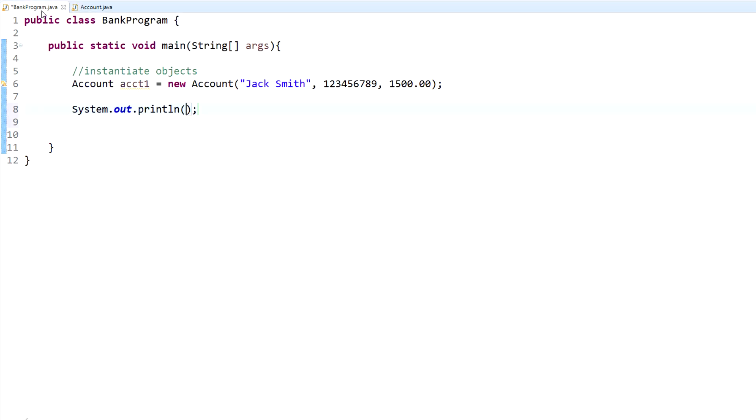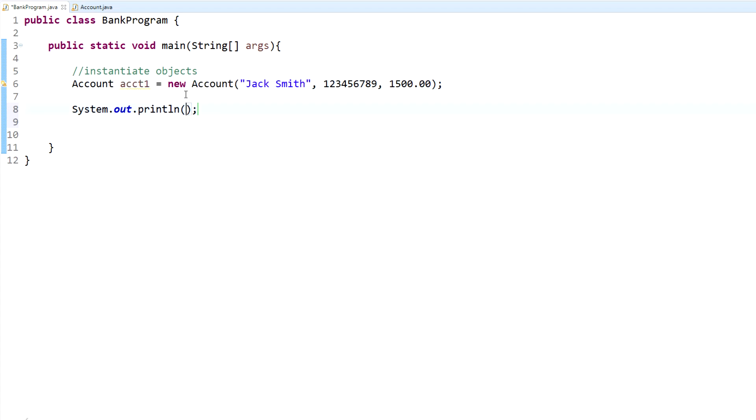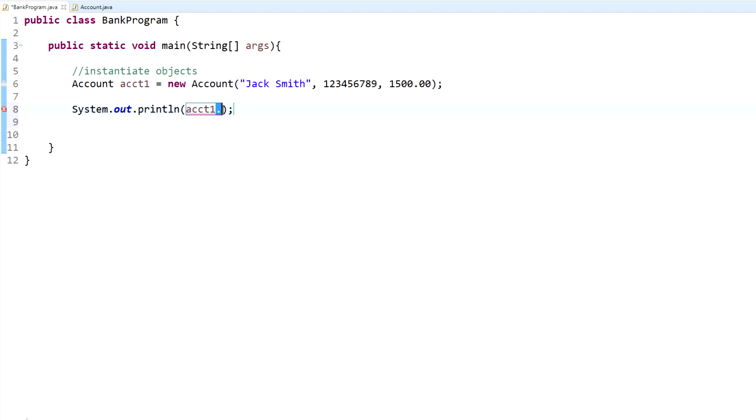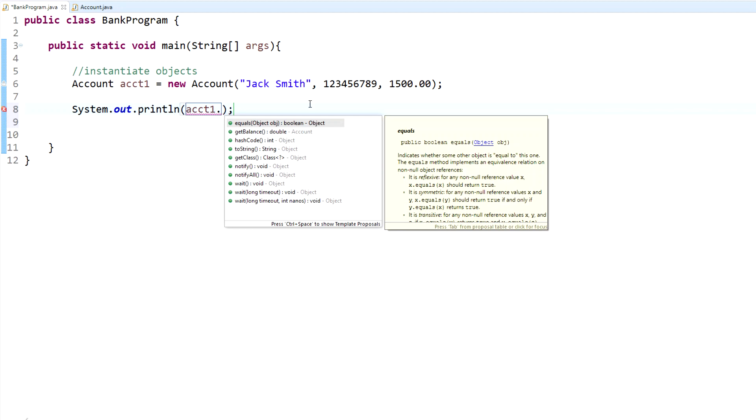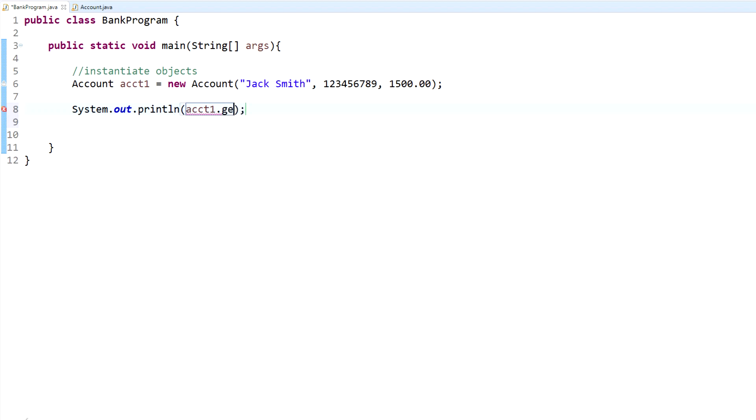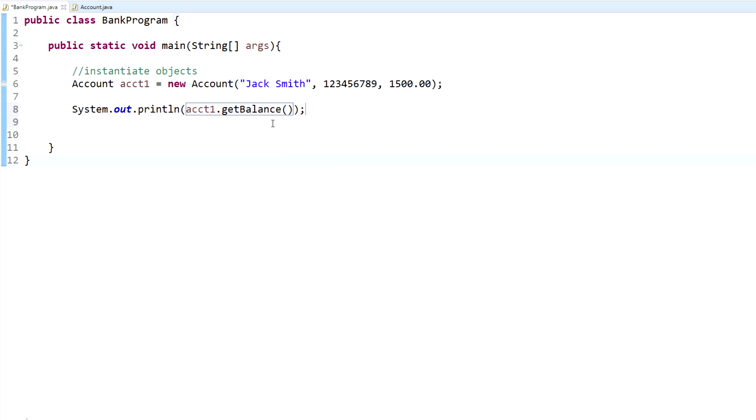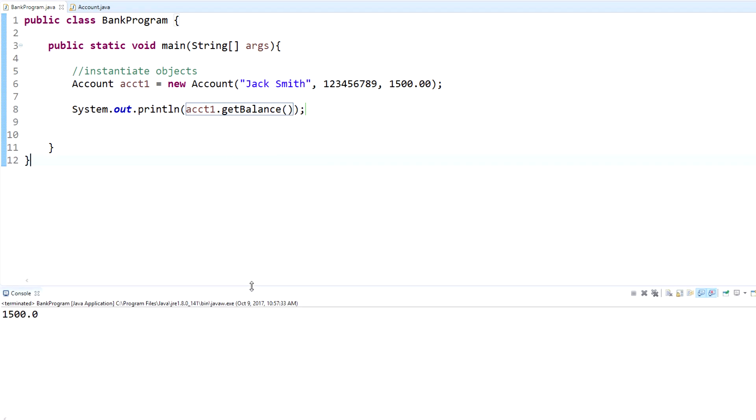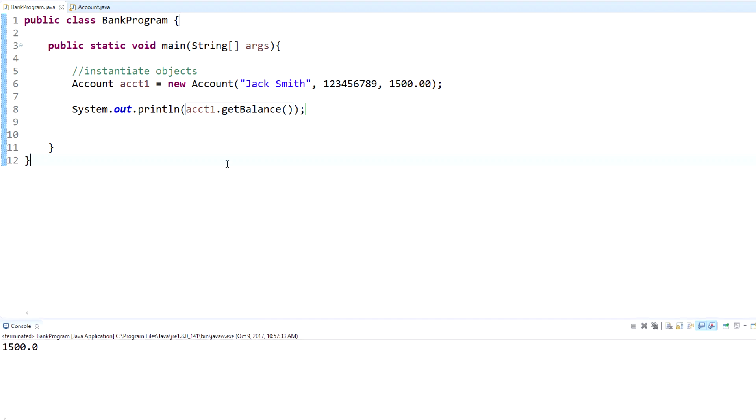Just to show you how to use it - since we created an object here, in order to call a method within that class, within that object, you type in the object name and then you press dot. After you press dot, you'll see a whole long list of different methods that you can call. You'll see that get balance is right here, so you can either click on it and it'll set it for you, or you can type it. So getBalance - and then you'll see we have the parentheses, but we're not going to put anything in the parentheses because we're not sending any value. If I run this, you'll notice that it says 1500 right there.